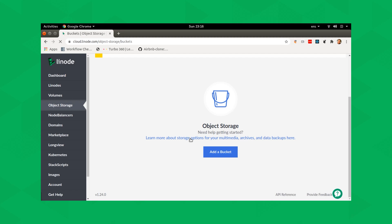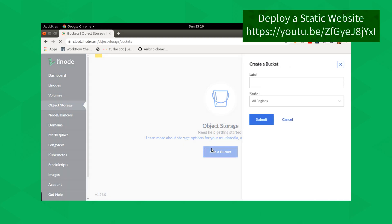Cloud providers such as Linode allow us to store data in two forms, either as block storage or as object storage. In a previous video, we went into detail about object storage and how we can use object storage to store the static data for our application. We talked about how object storage is ideal for storing data that's in smaller sizes but in huge quantities. In this video, we are going to look at the other form of data storage, and that is block storage.